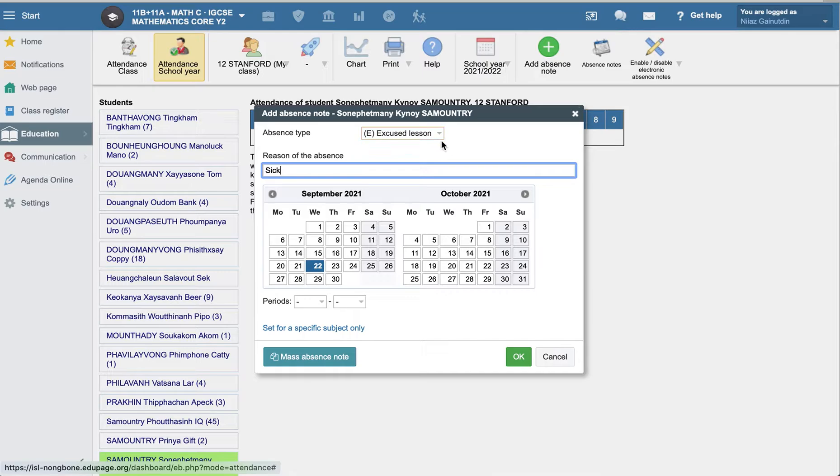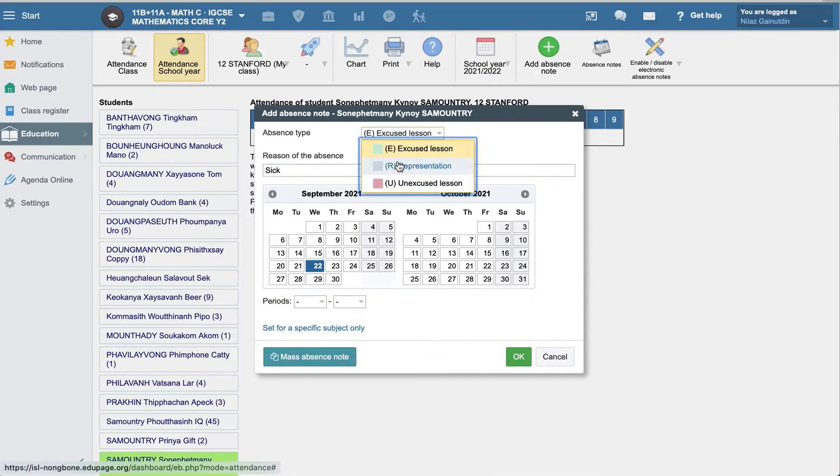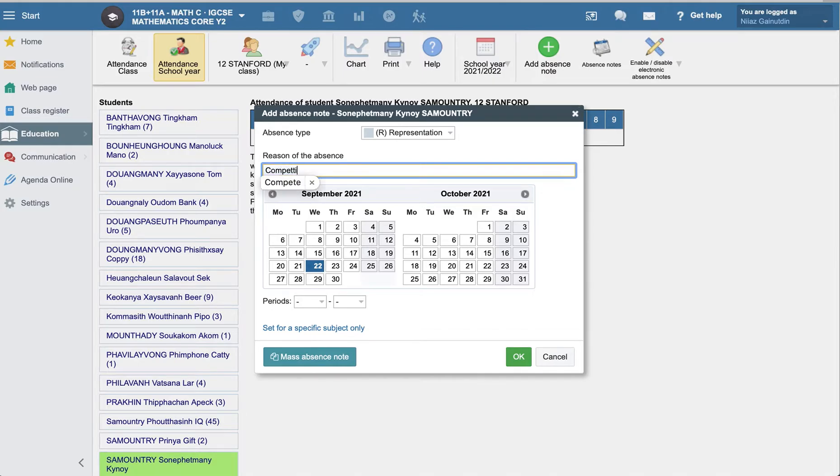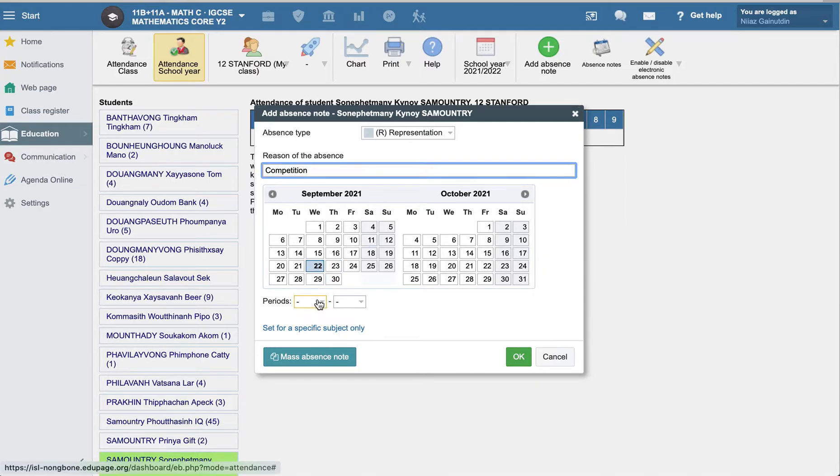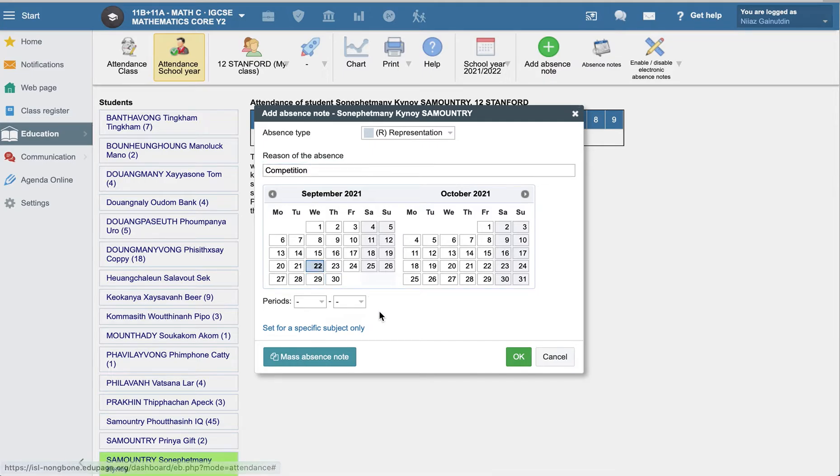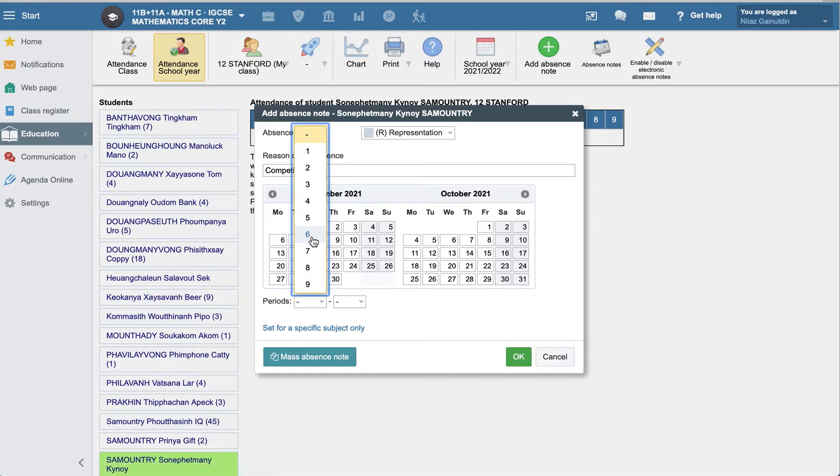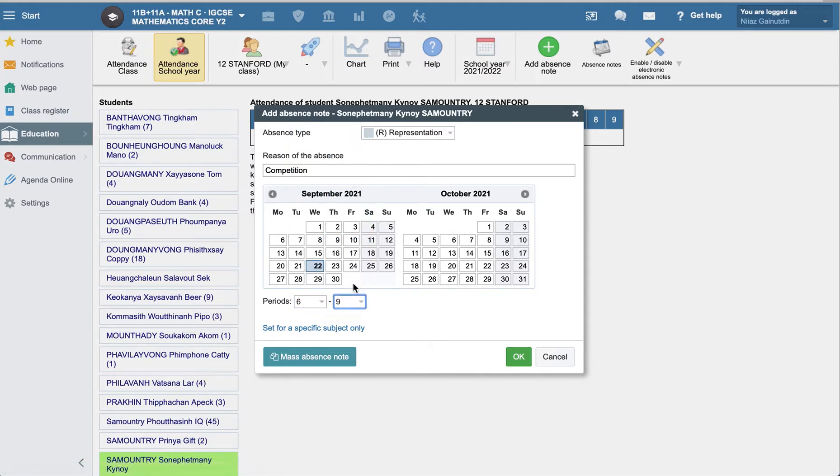It means that when they are sick, or if it is the presentation, maybe competition, you can write it down. And the periods you can specify. For example, if it is only one day. Okay. It might be only one day. And you can specify the periods six to nine.